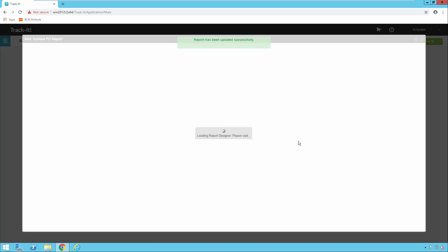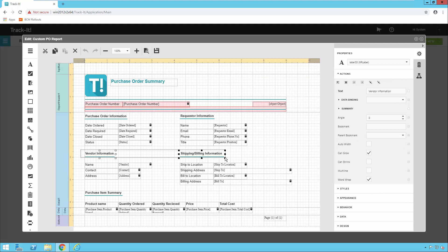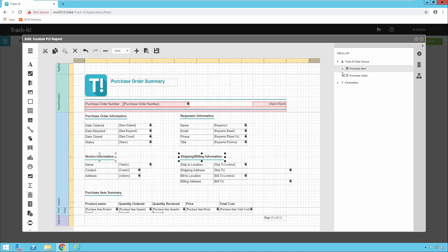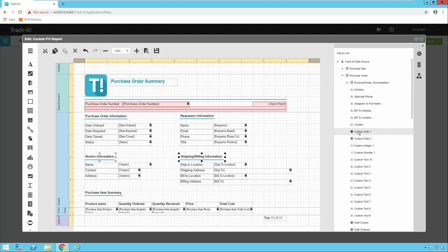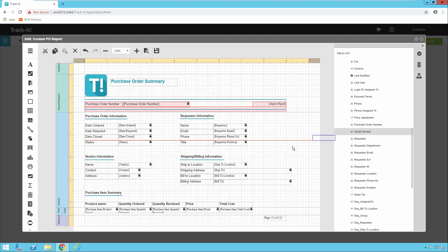Now this report opens up in the report editor and I have to decide where I want to put the Quote Number. I think I'm just going to put it right here under Status — you could really place it anywhere you like. I'll select the vendor information and shipping and billing information labels and move those down a little to give me some more room. Then I'll come over to the right and click that database container icon — when you hover over it, it says Field Lists. I'll open my Track-It data source, open Purchase Order, and scroll down to look for the field called Quote Number, because that's the name we gave it earlier. There it is — Quote Number. I'll click on it, hold and drag it over onto my report and drop it in line with the Status column.